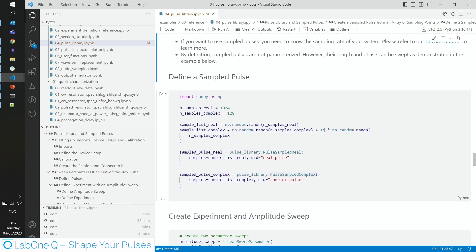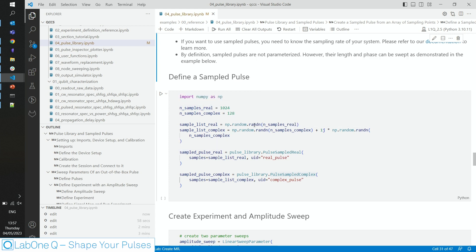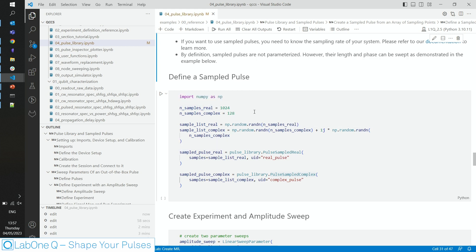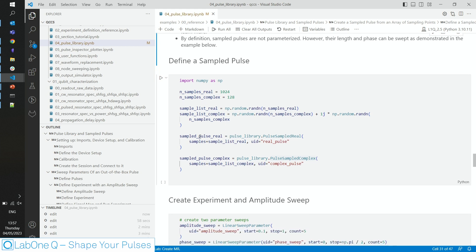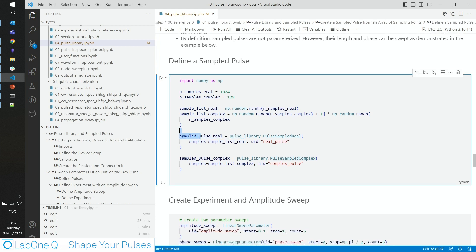It can be done, as is shown here. We define two pulses for illustration. One that is purely real and has 1024 samples, and the other that is complex and has 128 samples. We sample actually random numbers, because I don't have beta data at hand now. And define the pulse, first the real one with the real numbers, and then the complex one with INQ data. Now these pulses are ready for use.